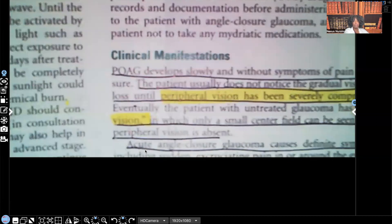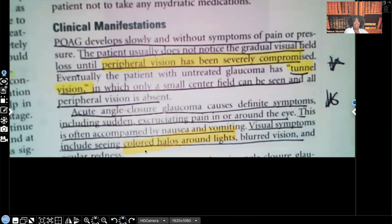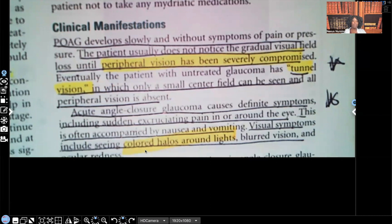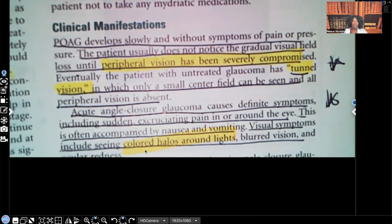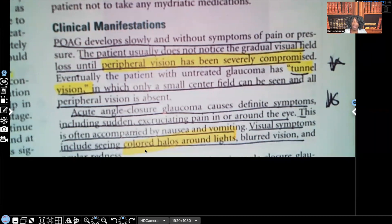Clinical manifestations. Primary open angle glaucoma develops slowly and without symptoms of pain or pressure. That makes sense because we saw earlier that people with glaucoma won't even know they have it because they're asymptomatic. When you have pain or pressure, you'd go to your healthcare provider — but with primary open angle glaucoma, they won't feel that. So they'll walk around asymptomatic. It doesn't mean they don't have it; they still have it, just not exhibiting any symptoms.